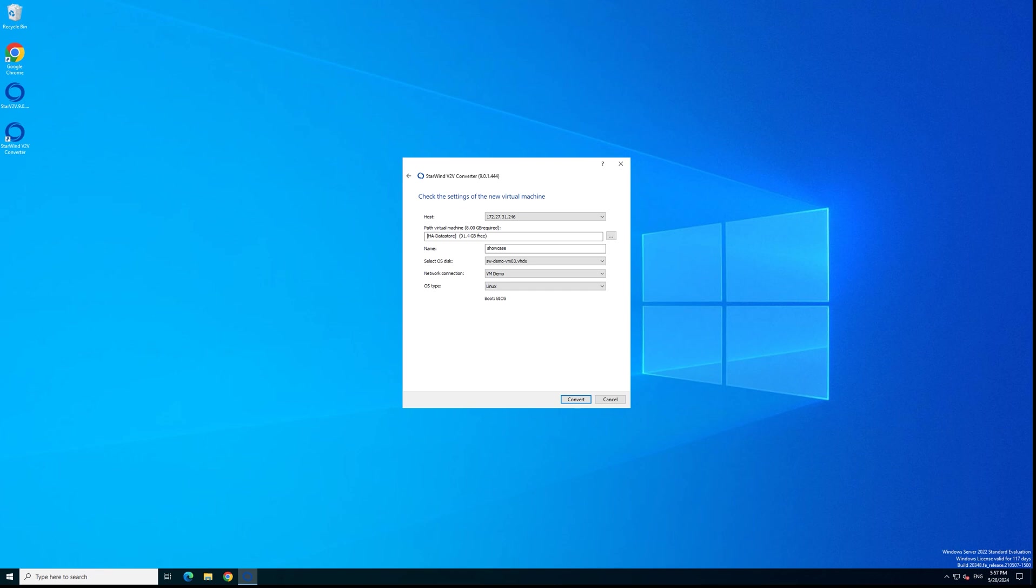Now we've filled everything, all of those settings properly. We can start the conversion by clicking the convert button. Once the conversion is started you just need to wait until it finishes.